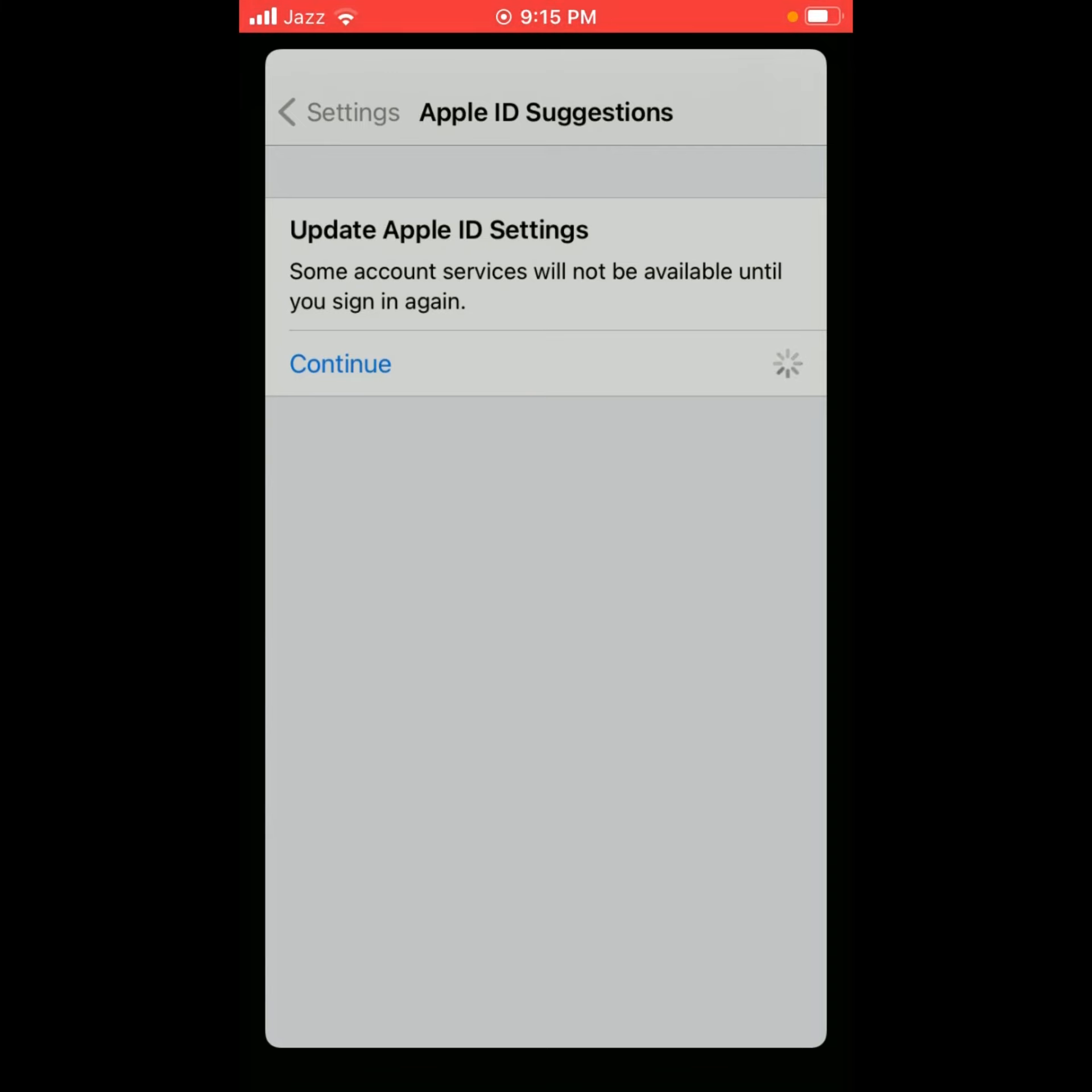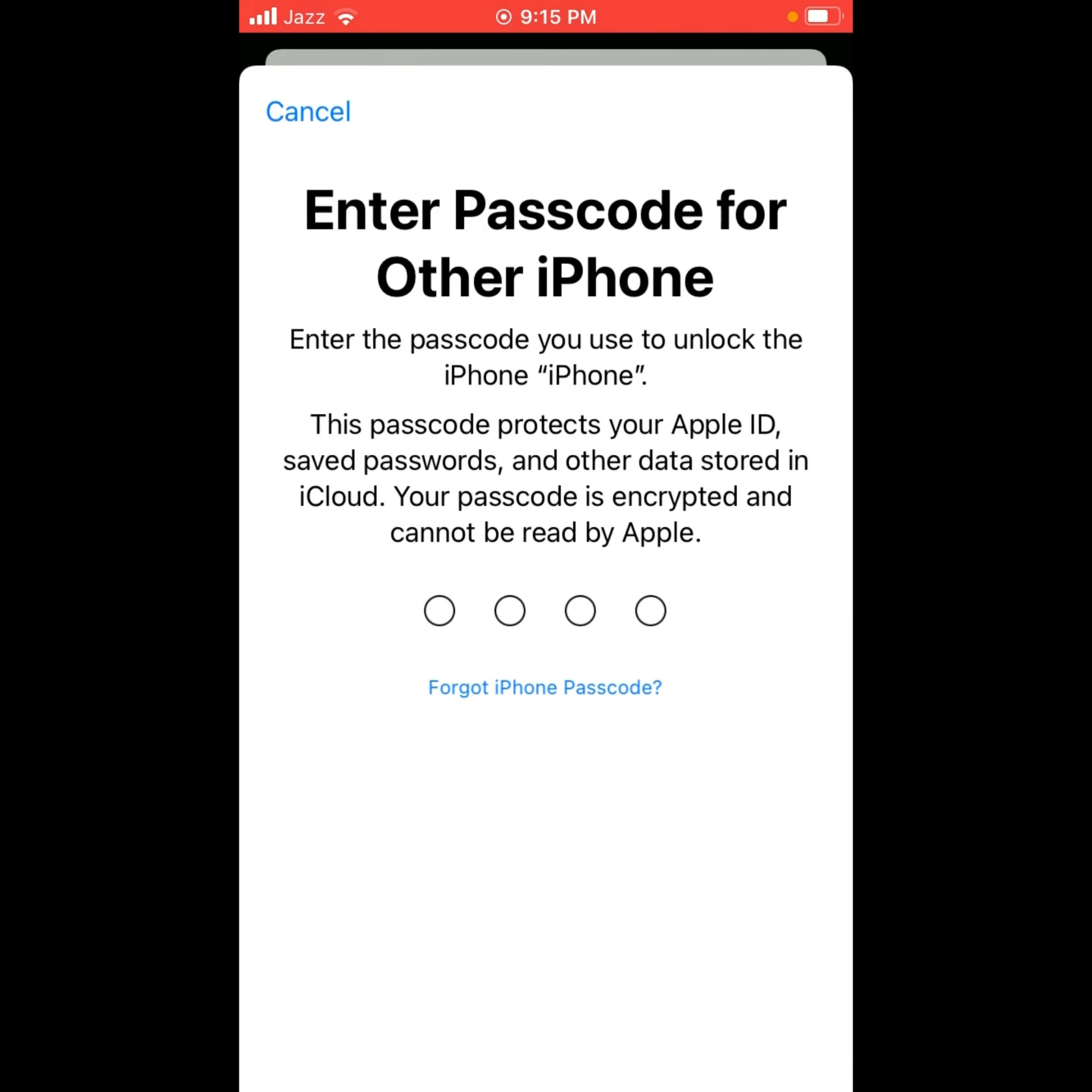It will take 5 to 10 seconds. Wait to update the Apple ID settings on iPhone, iPad, and iPod Touch. Enter the iPhone passcode.